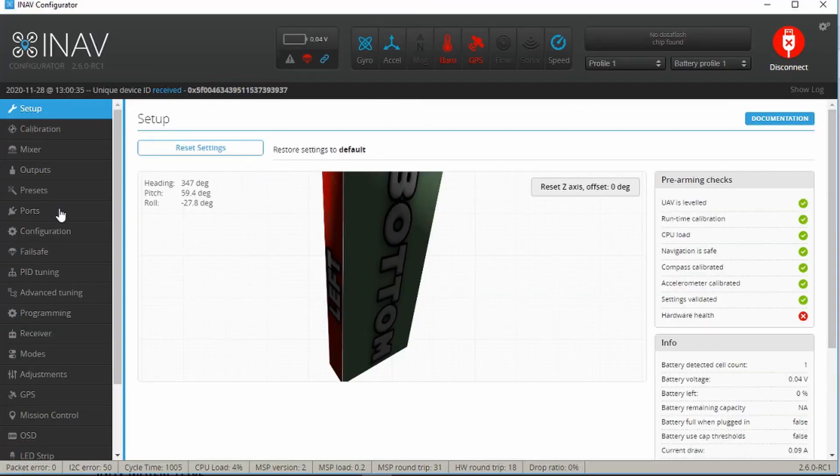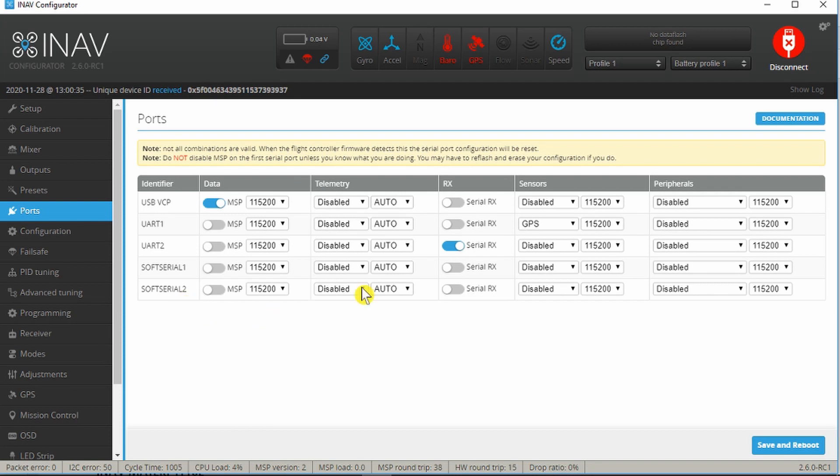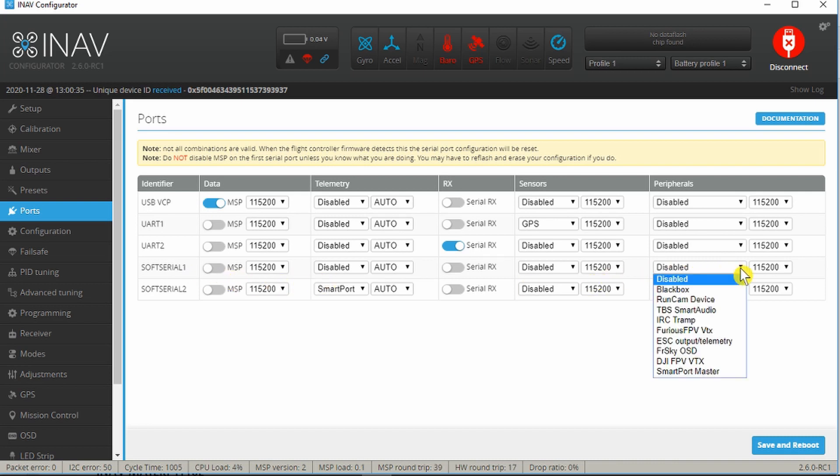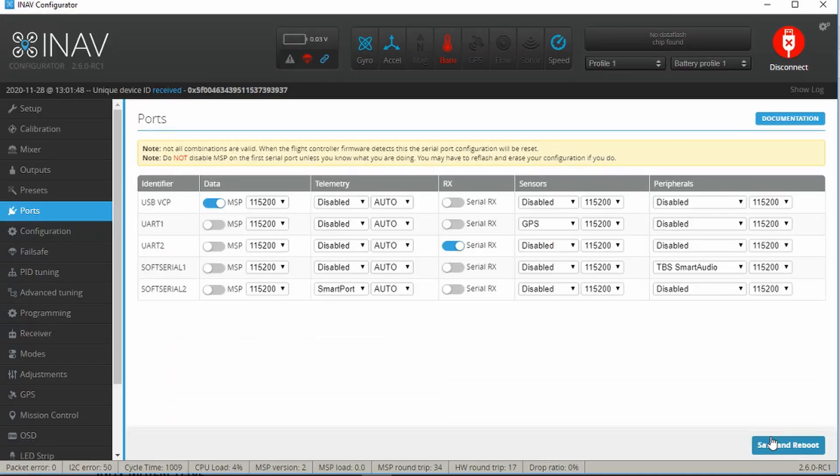In iNav then, if you remember when we connected the receiver, the smart port connection was going to soft serial 2. In which case we need to enable the telemetry function and put that as smart port. The last thing that we did was to connect the VTX, and that uses the smart audio function on soft serial 1. In which case we go across to peripherals and select that as TBS smart audio. With those two set up now, save and reboot. Now I can go back and check those functions using my transmitter.